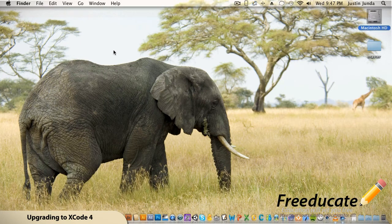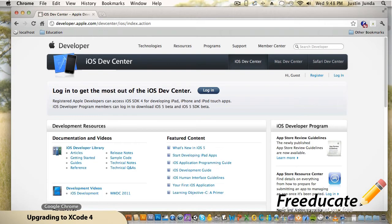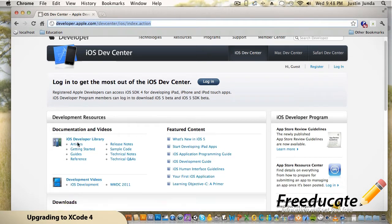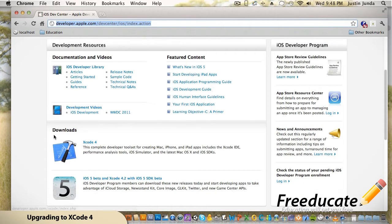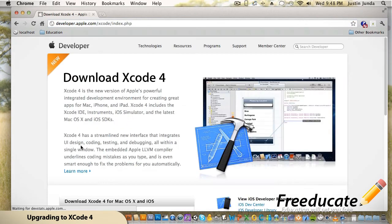So how do we get Xcode 4? Let's go to developer.apple.com/iphone — that link will take you there — and we're going to come down to Downloads and Xcode 4, so we're going to click on that.